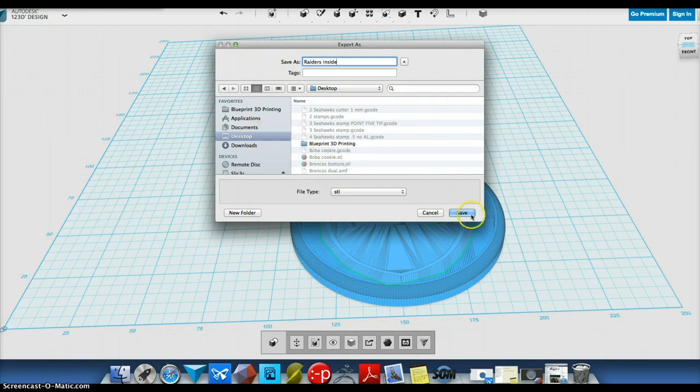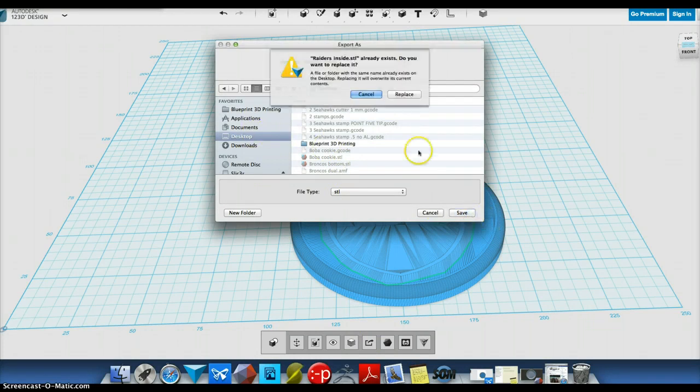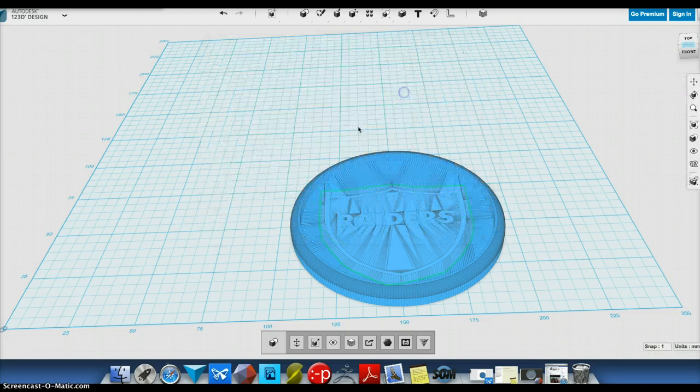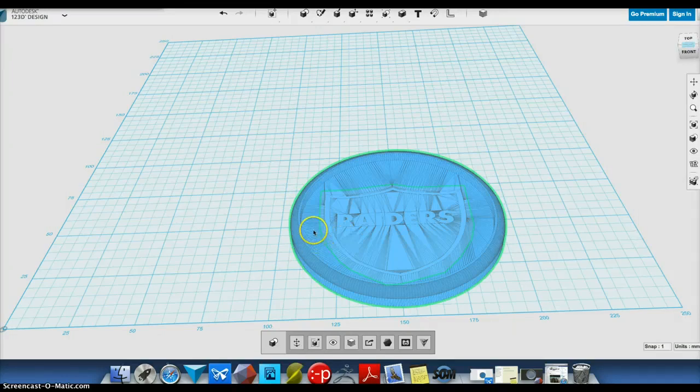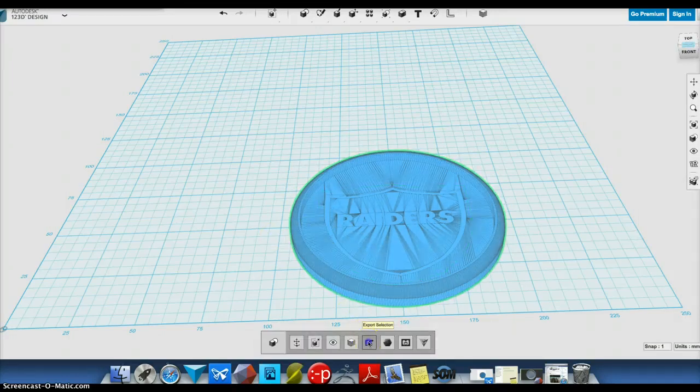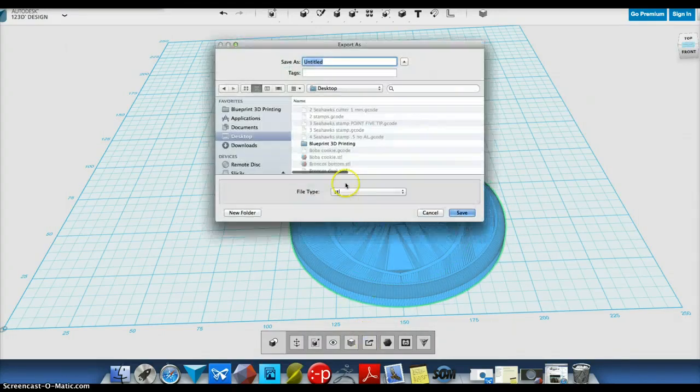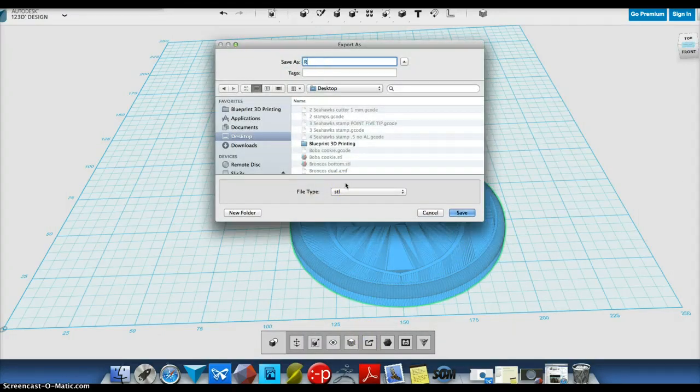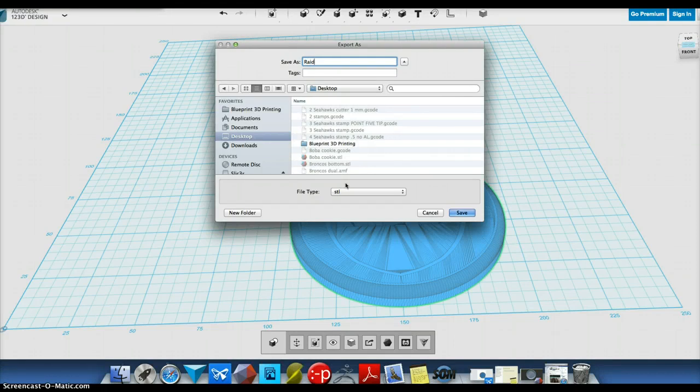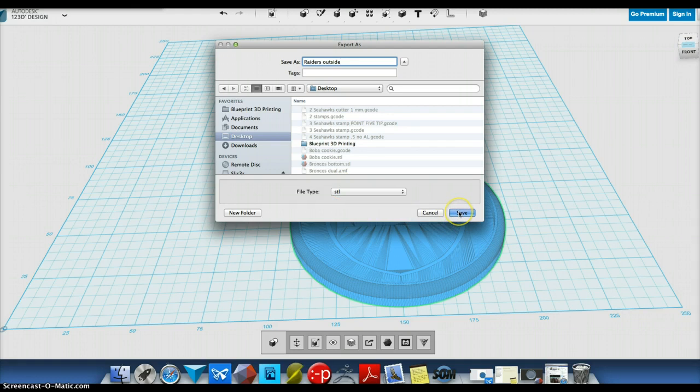Raiders inside, desktop save. And my outside, export. Raiders outside, desktop.